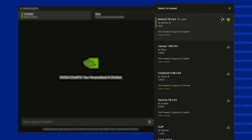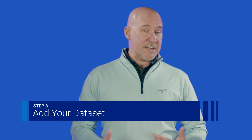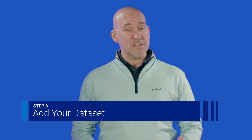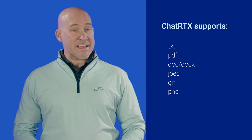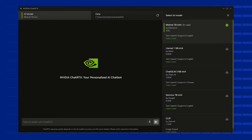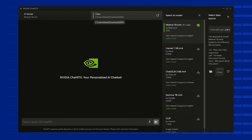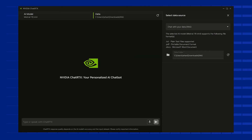Now we're at the point where we need to mix in our data set. To do this, you're going to need to prepare a folder containing the documents you want to use as your knowledge base. Chat RTX supports several different file formats, which includes various text-based and graphics files. Once you've compiled all your documents into one place, go into the Chat RTX interface and locate the option to select that data set folder. Choose the right folder and give Chat RTX a few seconds to process and load those files into its library.